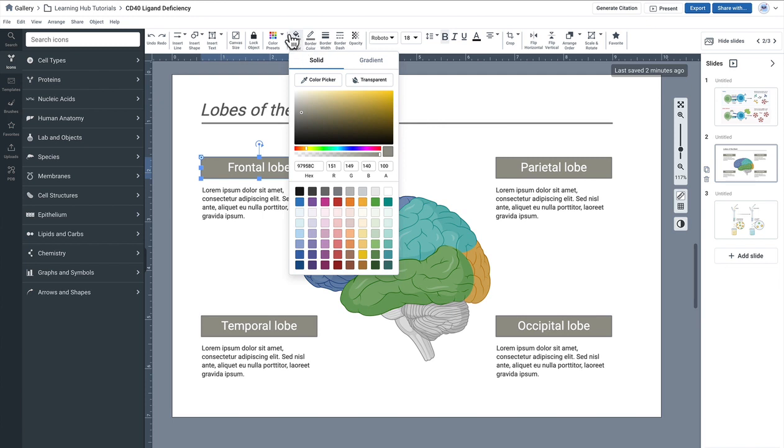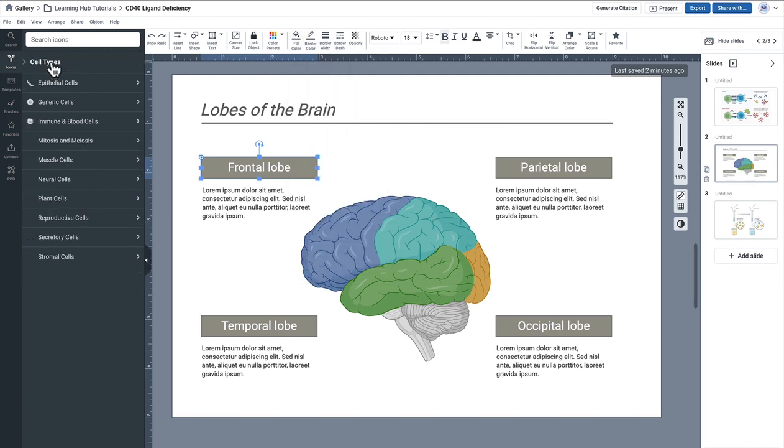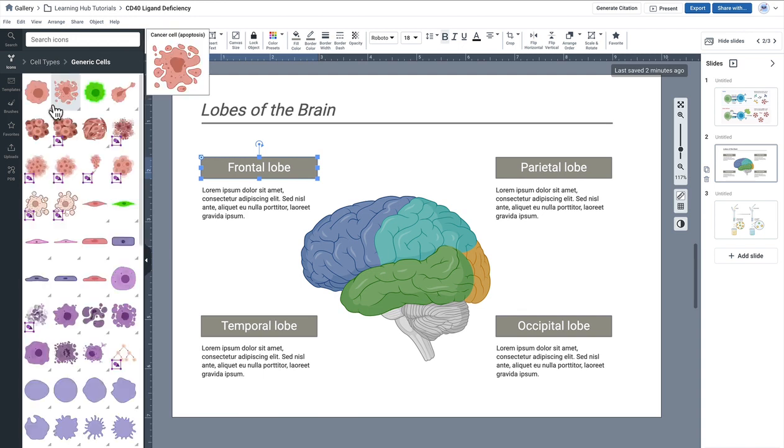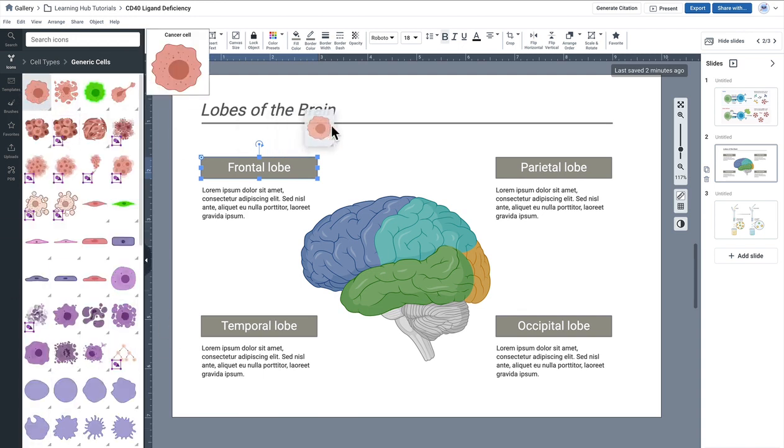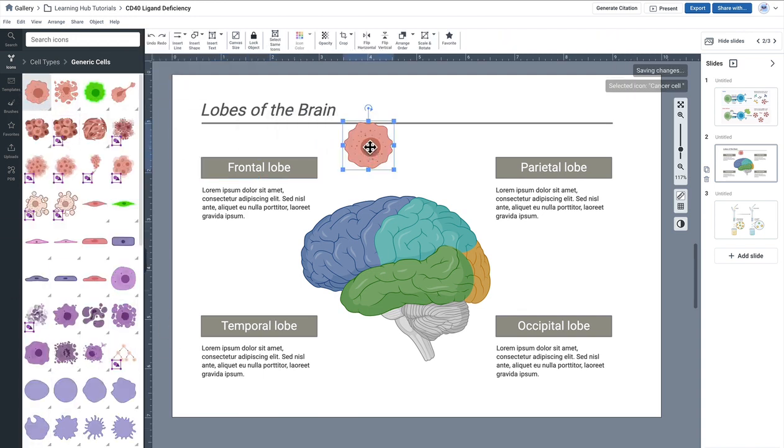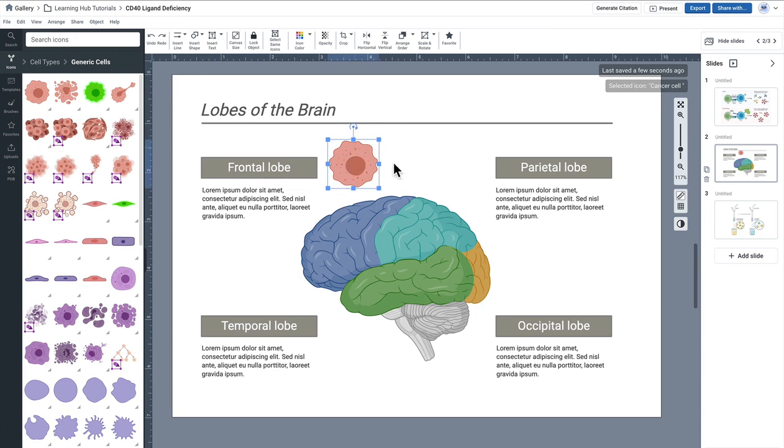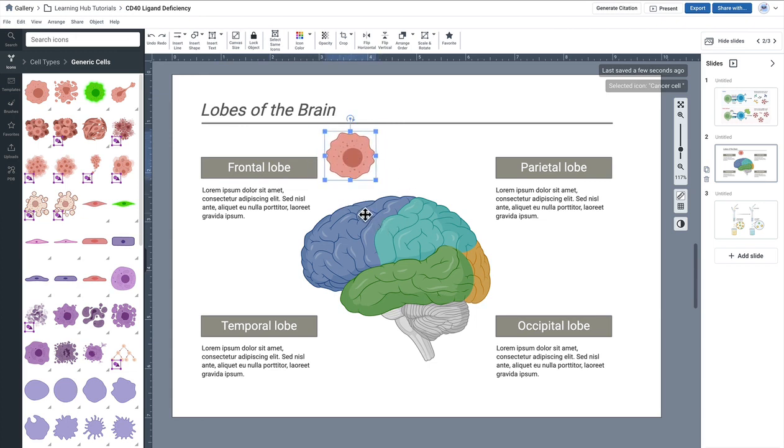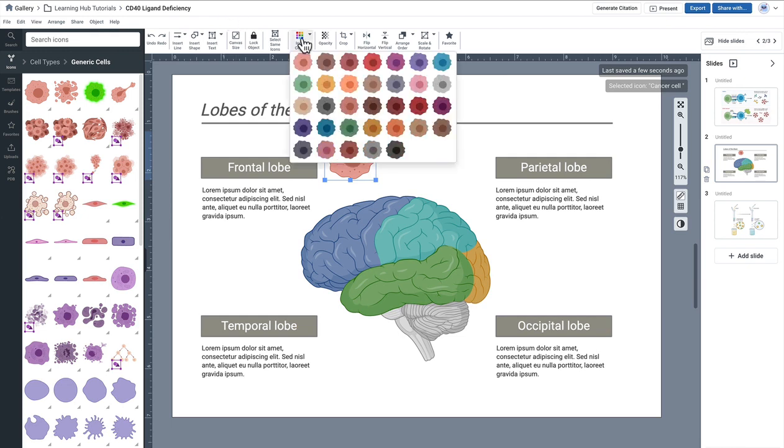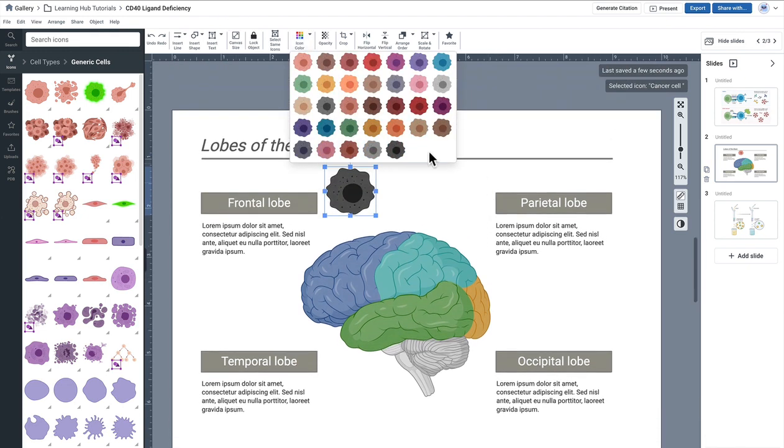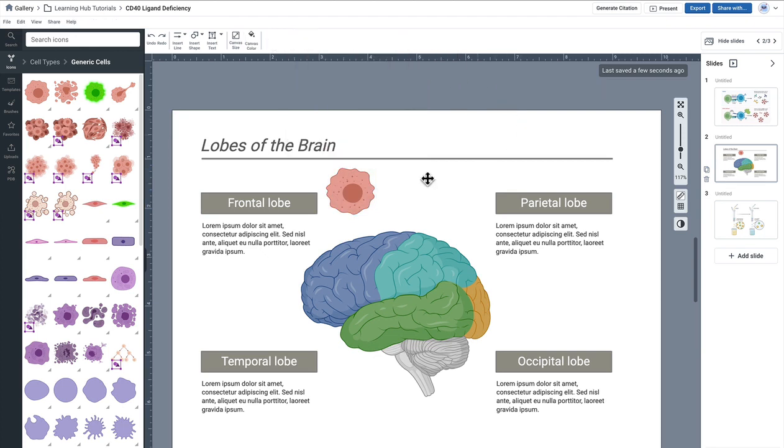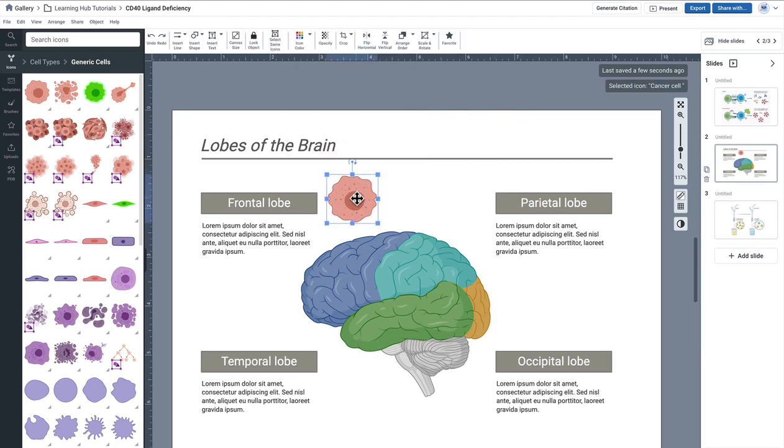So for example, let's see this cancer cell. If I were to drag it out I can't necessarily color pick this cancer cell to match this exact blue. I could probably eyeball it by using one of our preset colors but I can't necessarily tweak it that fine-tune.